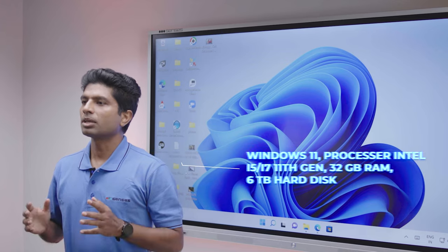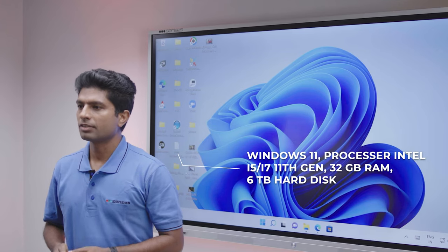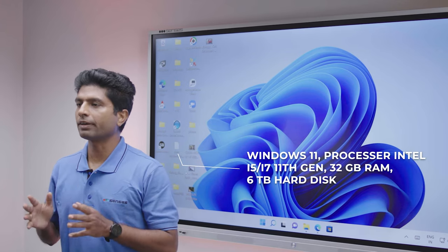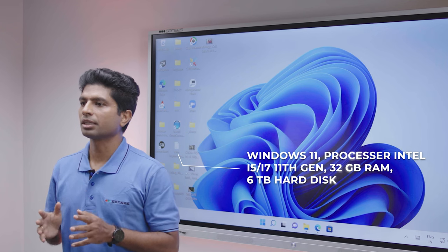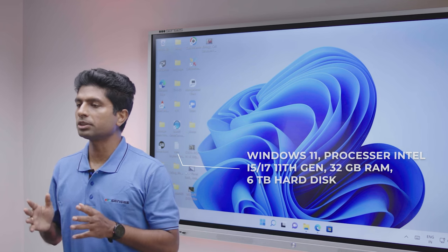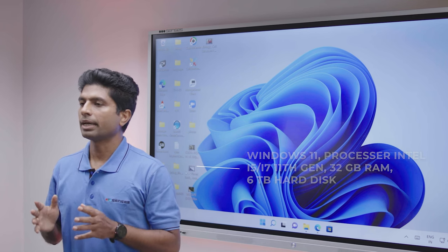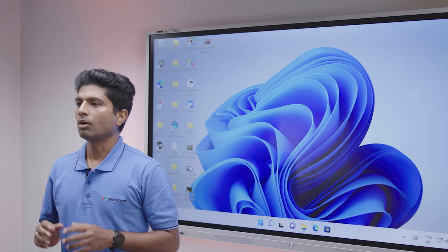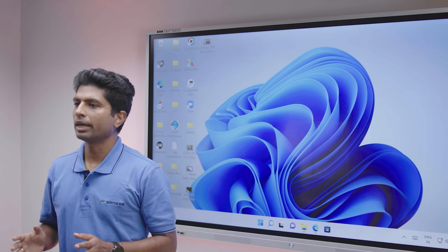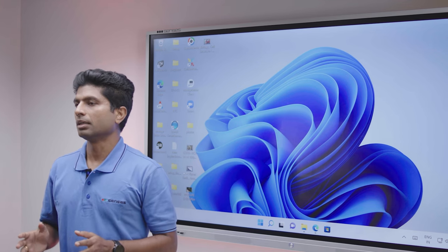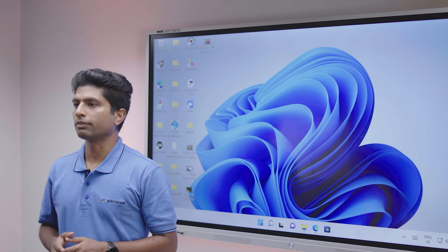Panel now comes with pre-loaded Windows 11. CPU is upgraded with Intel i5, i7 11th generation processor supporting up to 32GB of RAM and 6TB of hard disk space. All this hardware is customizable and upgradable, providing a longer end of life.